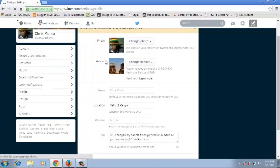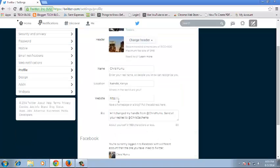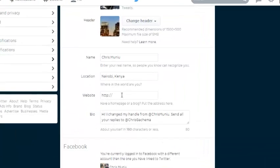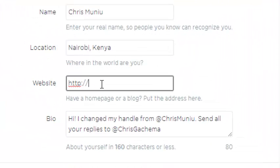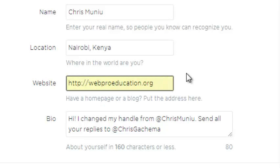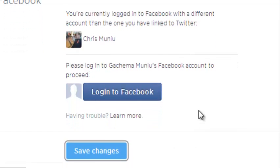Under profile, you should be able to see the section that says website with a text box right there. This is where you put the URL of your website, like that. When you're done, just click on save changes.